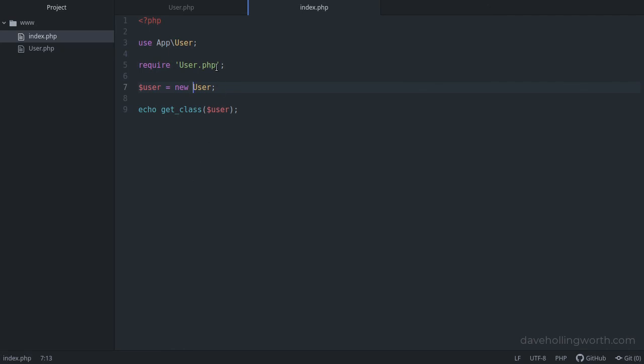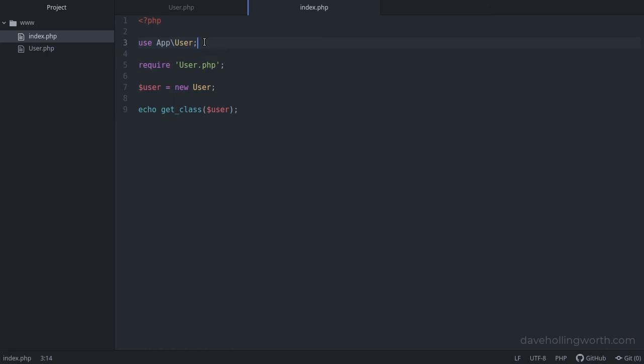Note the use statement isn't doing anything with files. It doesn't load the file the user class is in. We still need to use require or include for that. So we use require or include to load another file, so that we can use the code inside that file. And we use the use statement to import a class into the current scope, so we can use that class without its namespace.